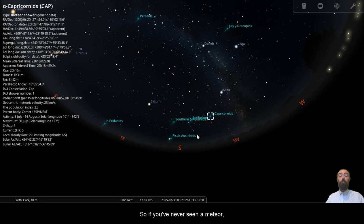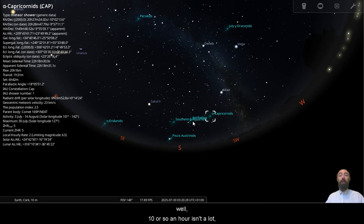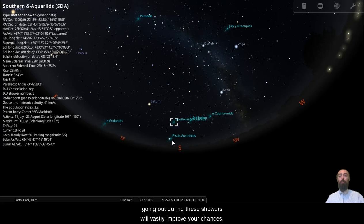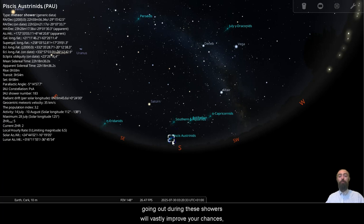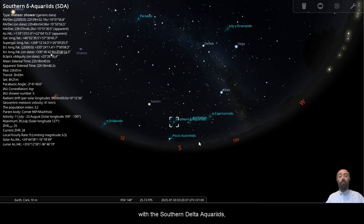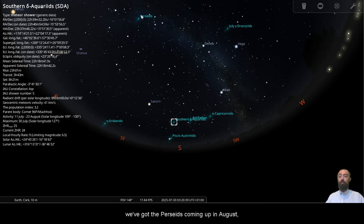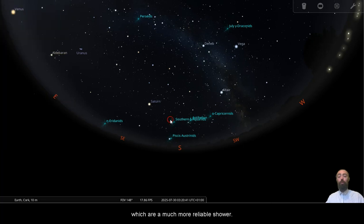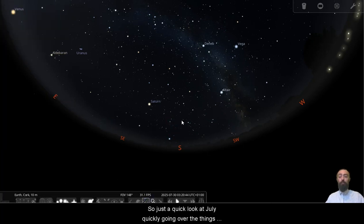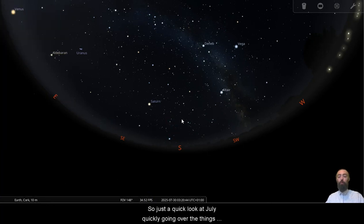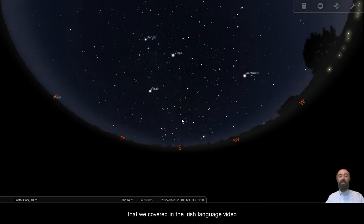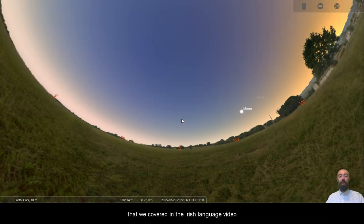So if you've never seen a meteor, 10 or so an hour isn't a lot. You really have to look at the sky for quite a while. Going out during these showers will vastly improve your chances. And if you don't get to see something at the end of July with the Southern Delta Aquariids, we've got the Perseids coming up in August, which are a much more reliable shower. So just a quick look at July, quickly going over the things that we covered in the Irish language video for anyone who didn't catch it.